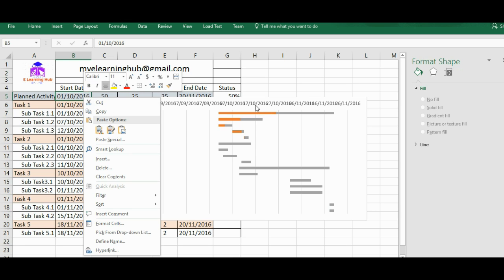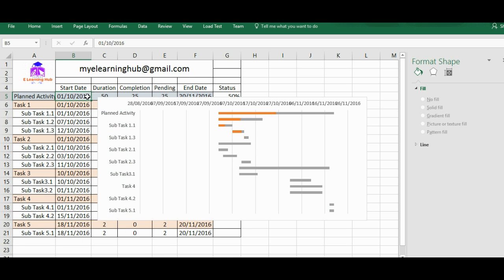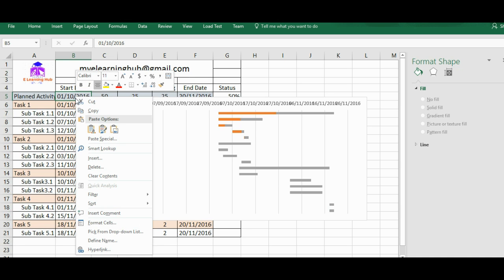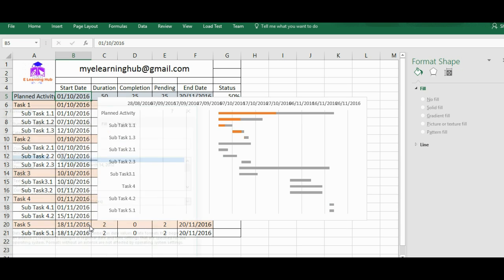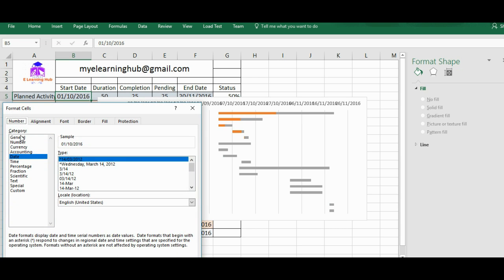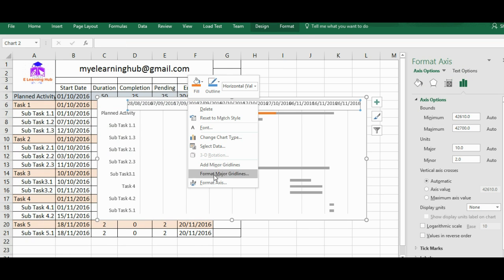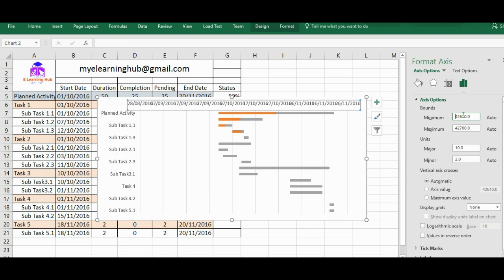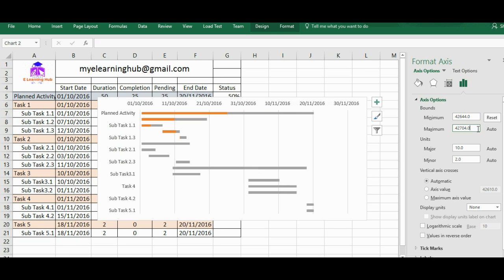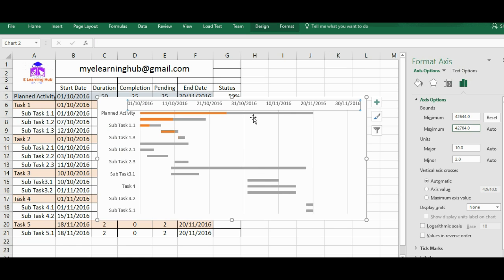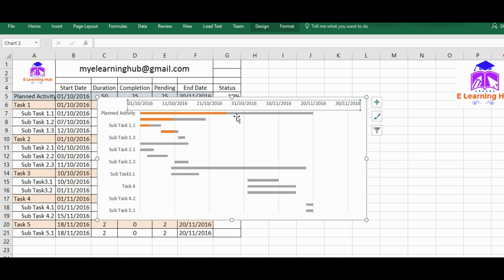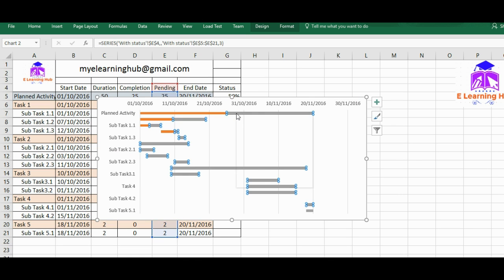Then I need to edit this axis also. In order to edit this Excel axis, just go to the first date and right click and format axis. Find the general number for this, 42644. Just edit this minimum number should be 42644. So that's done.